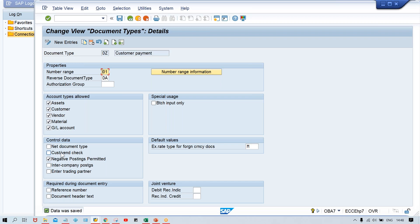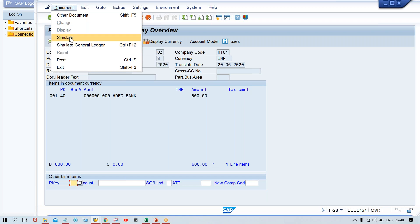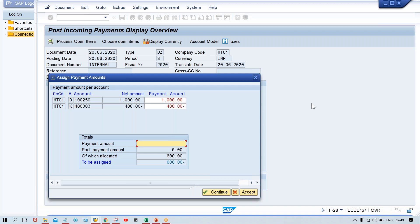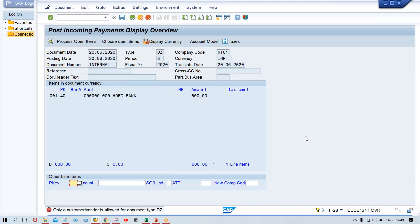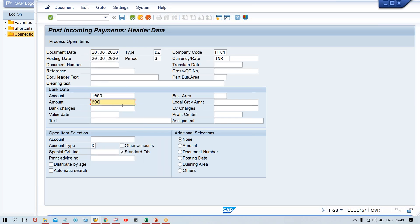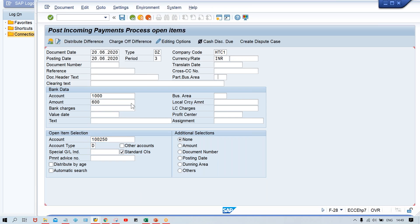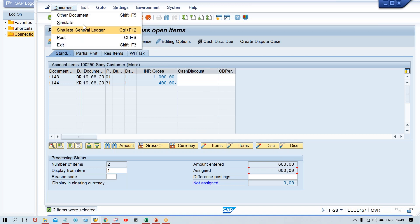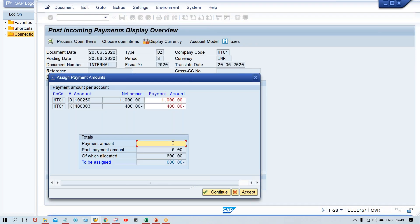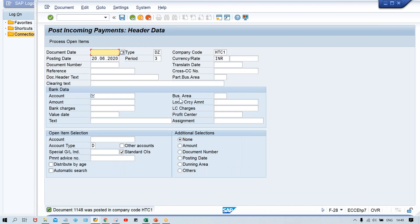I'll record a separate video to show practically how the impact works. This is the issue and the fix. Let me click simulate once again — enter 600 and press Enter. I just made the changes and saved. Go back to F-28, enter the customer number, press Enter — now the 600 is appearing. Simulate it, enter 600, press Enter — it is working now.